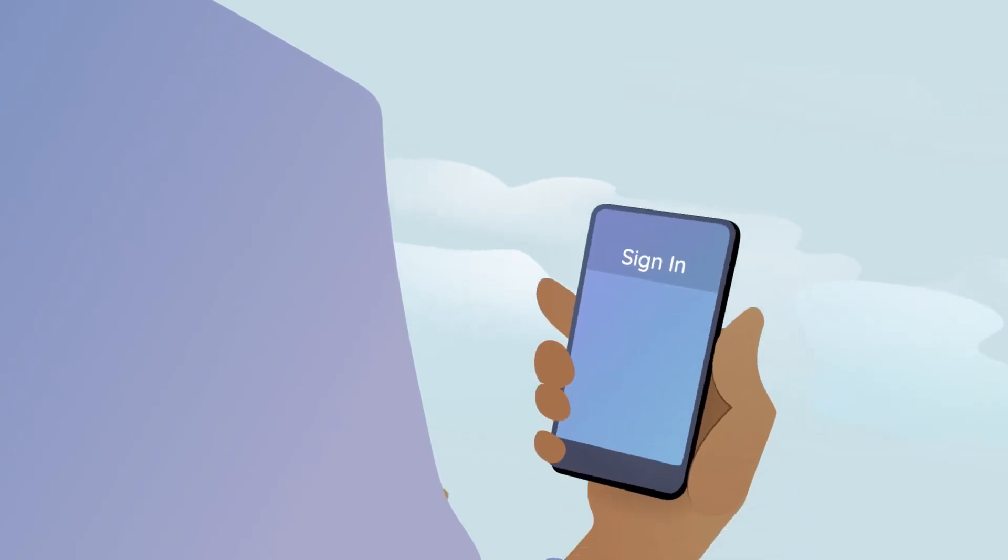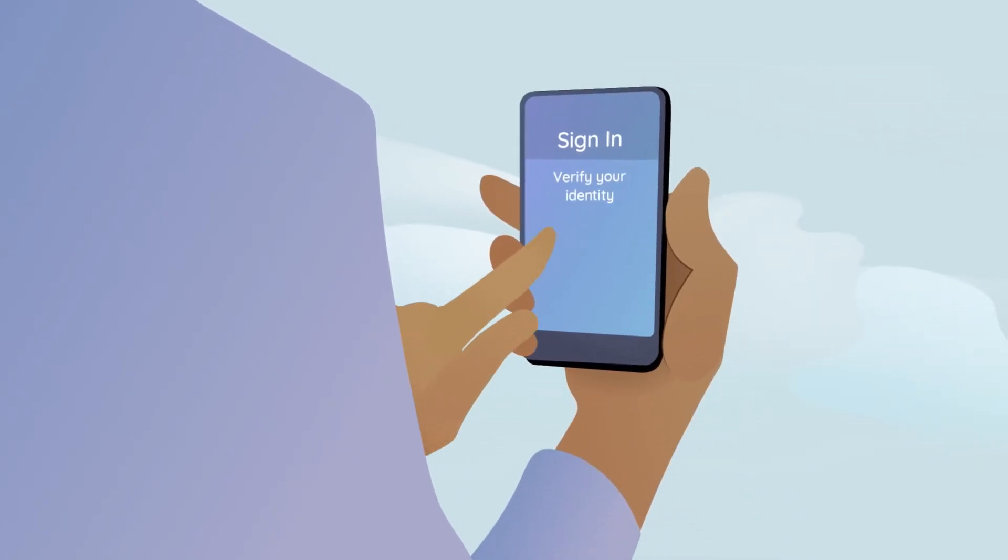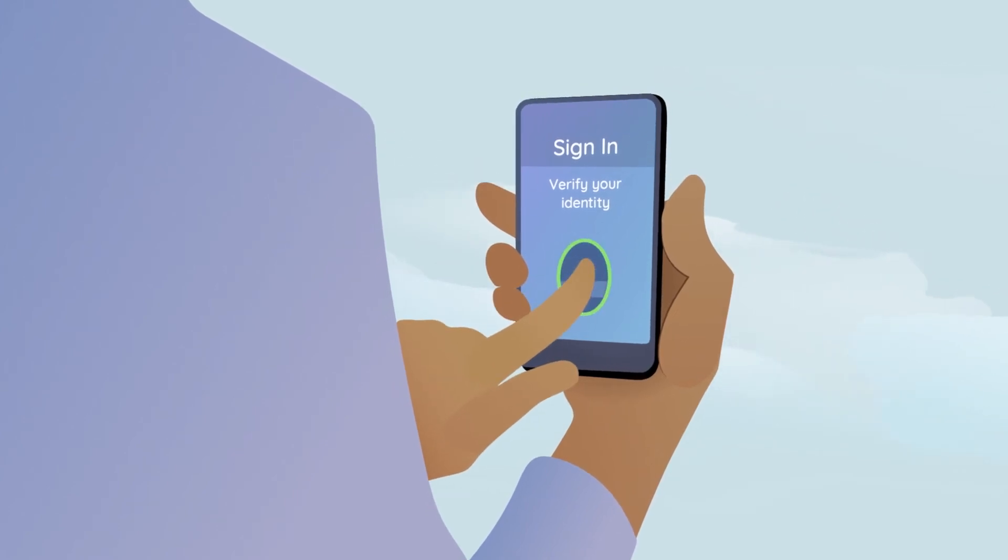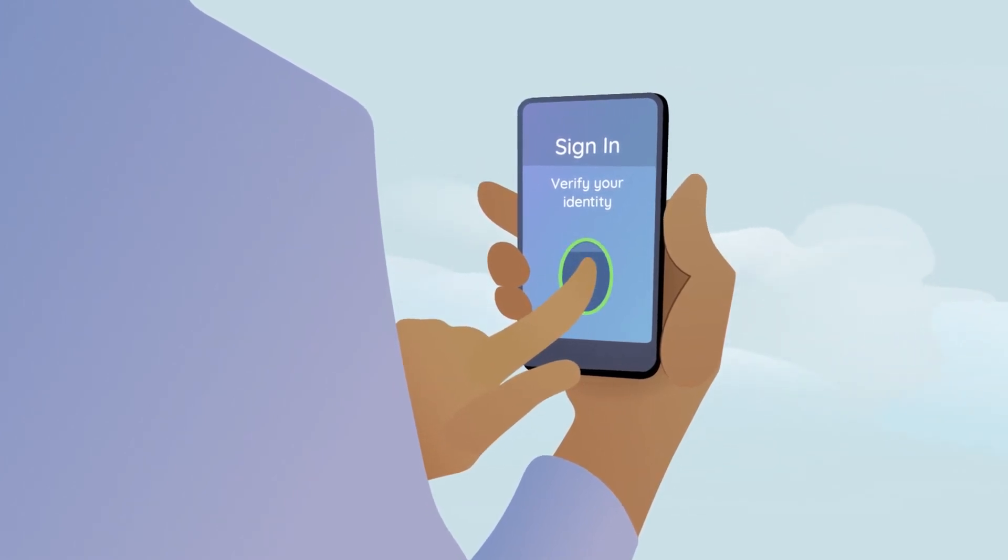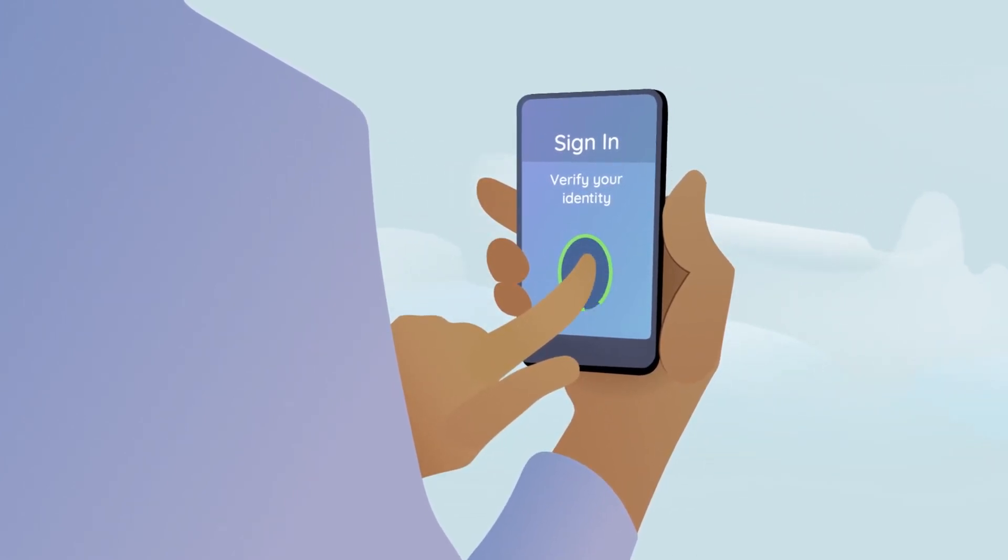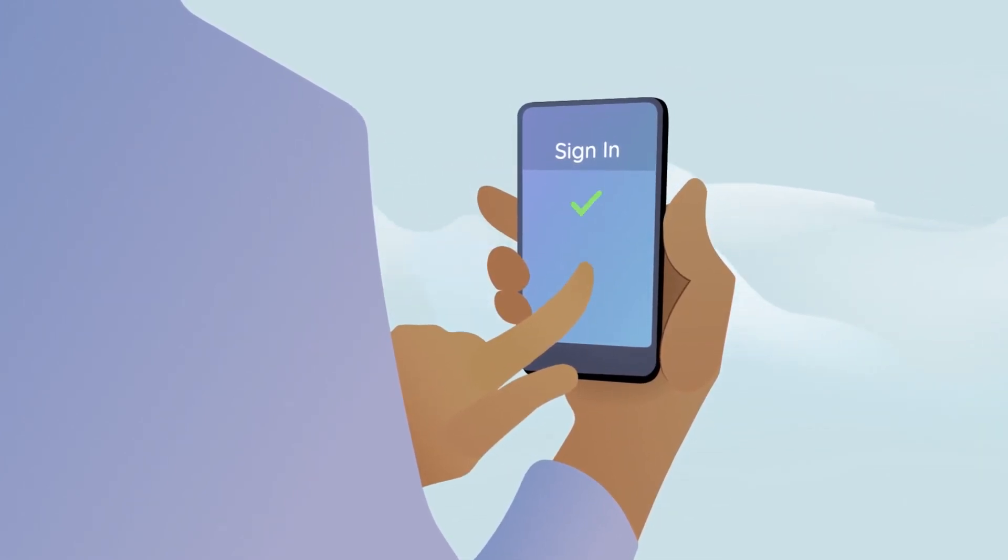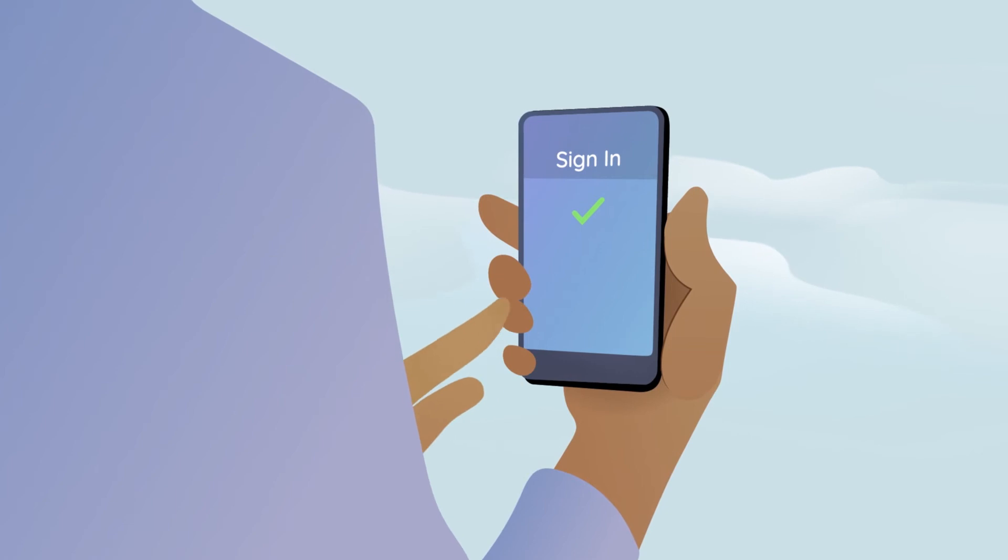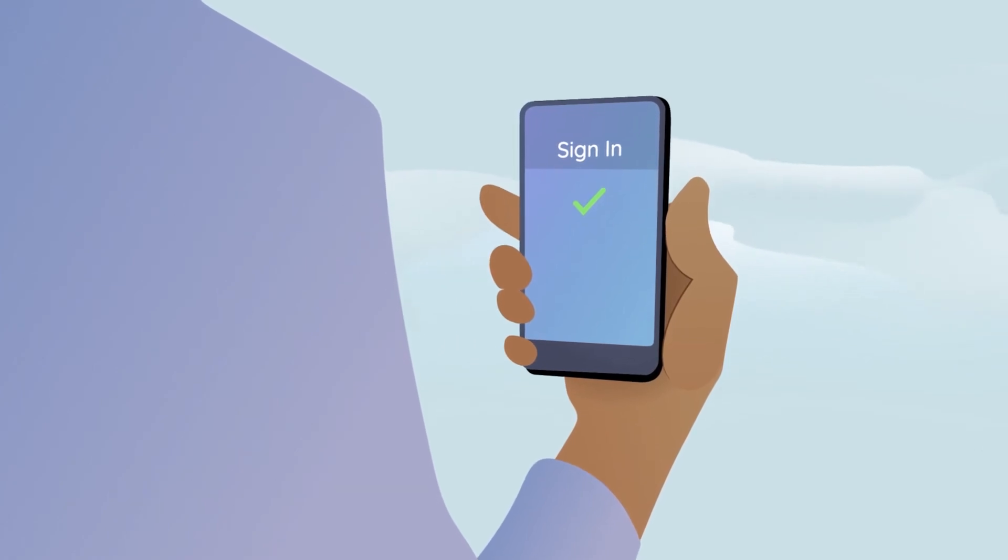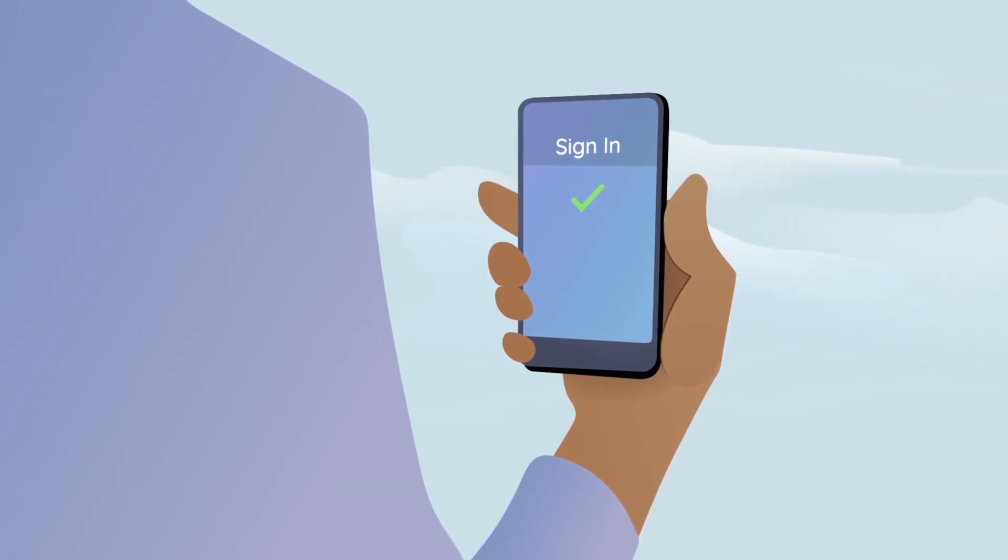This strong form of authentication allows you to log into your account by using the biometric sensors built into your device, or with a security key instead of a password.